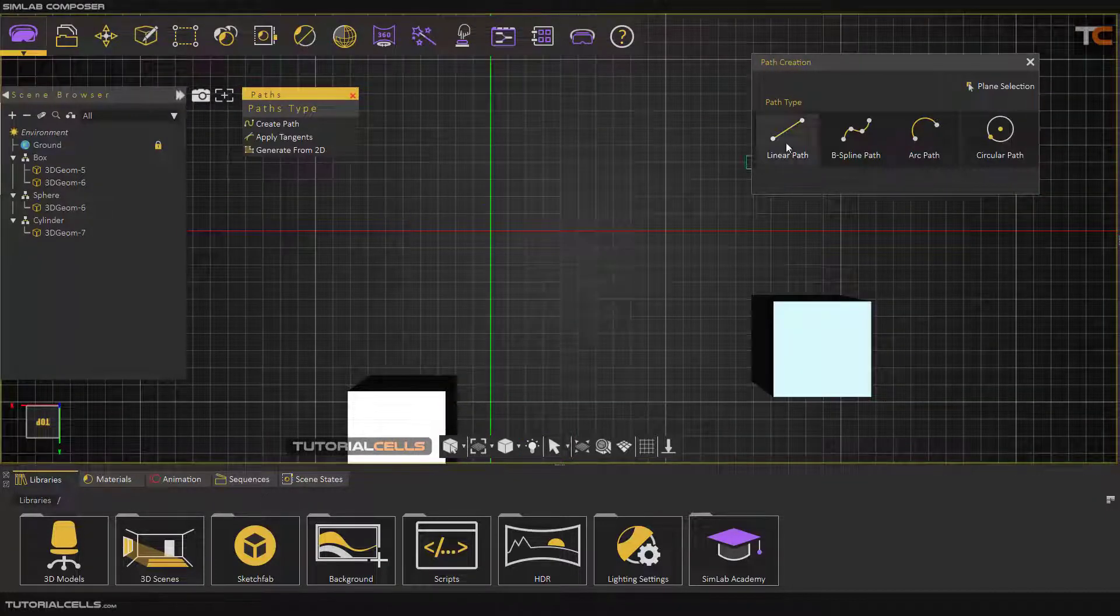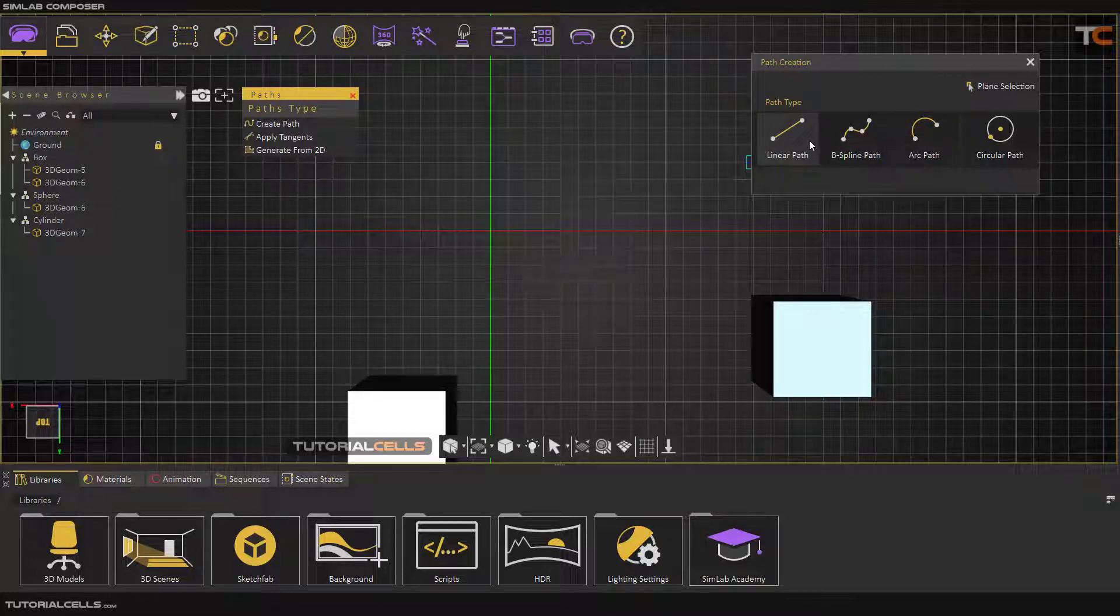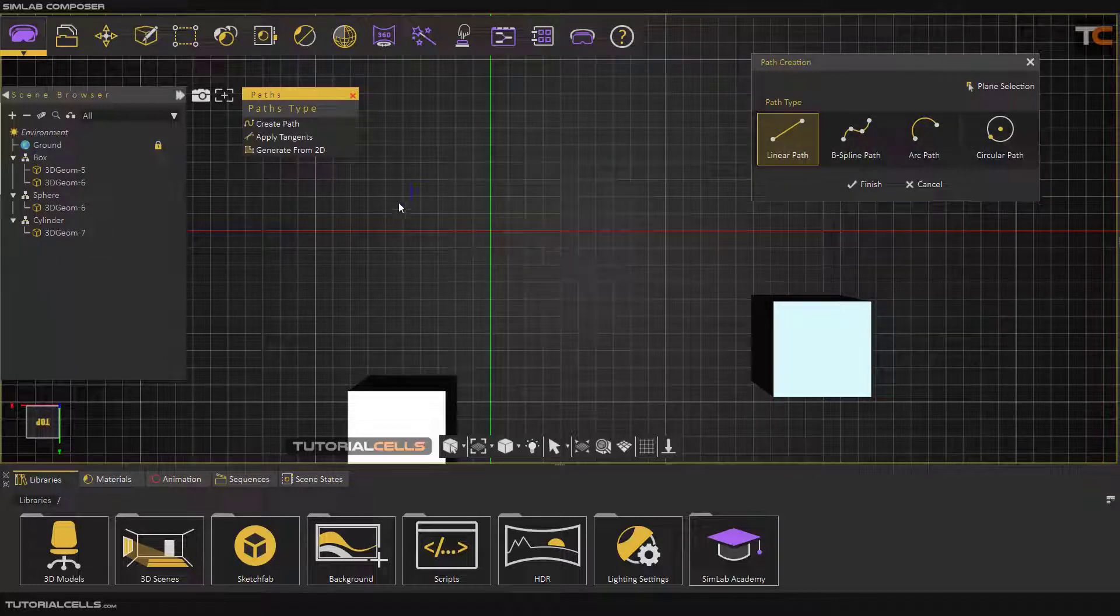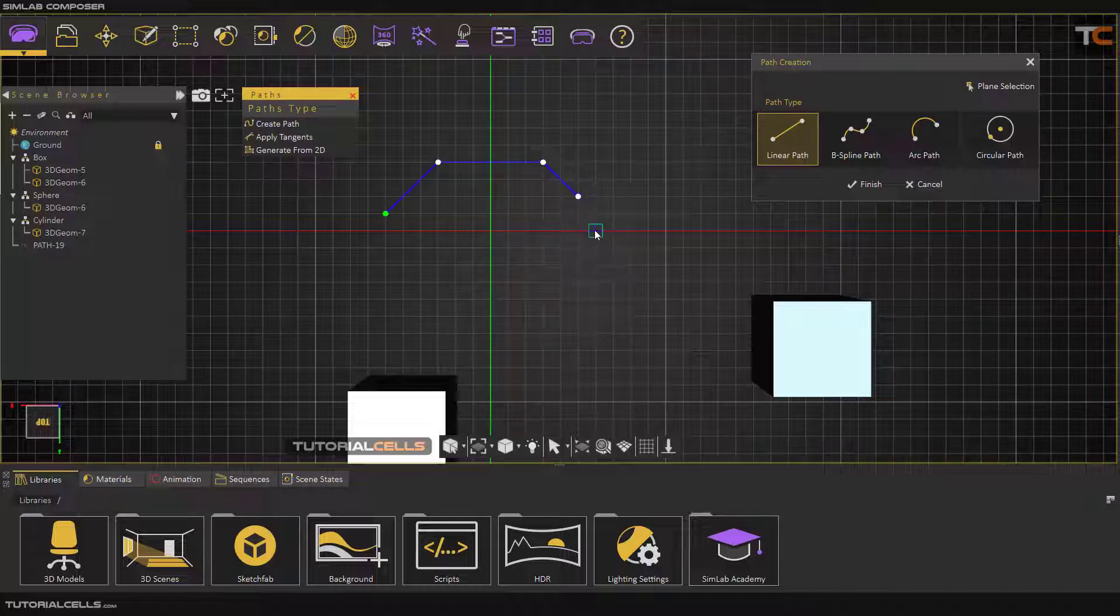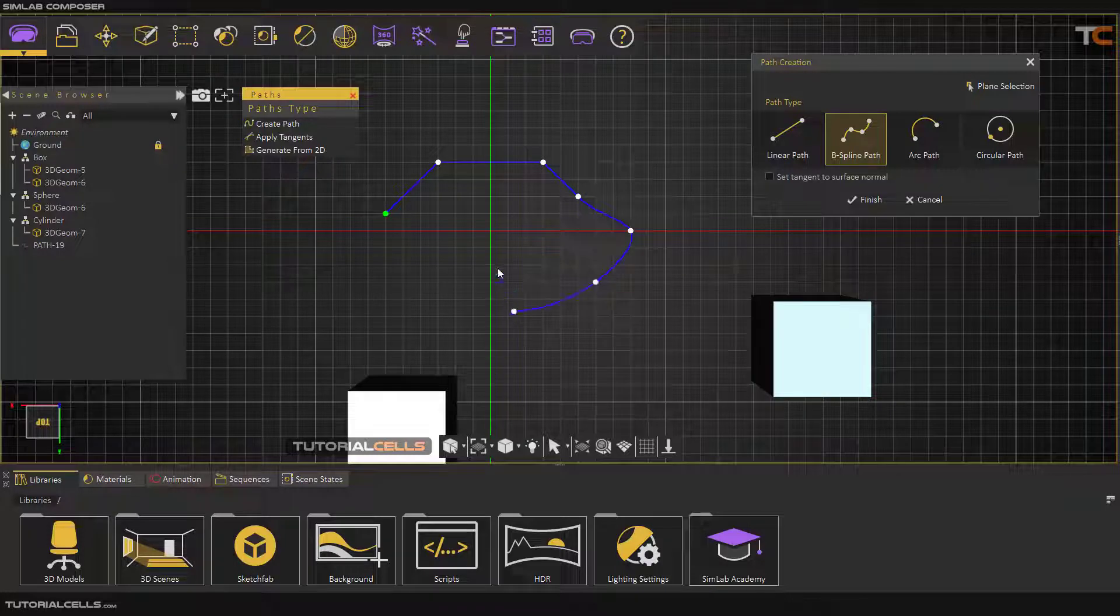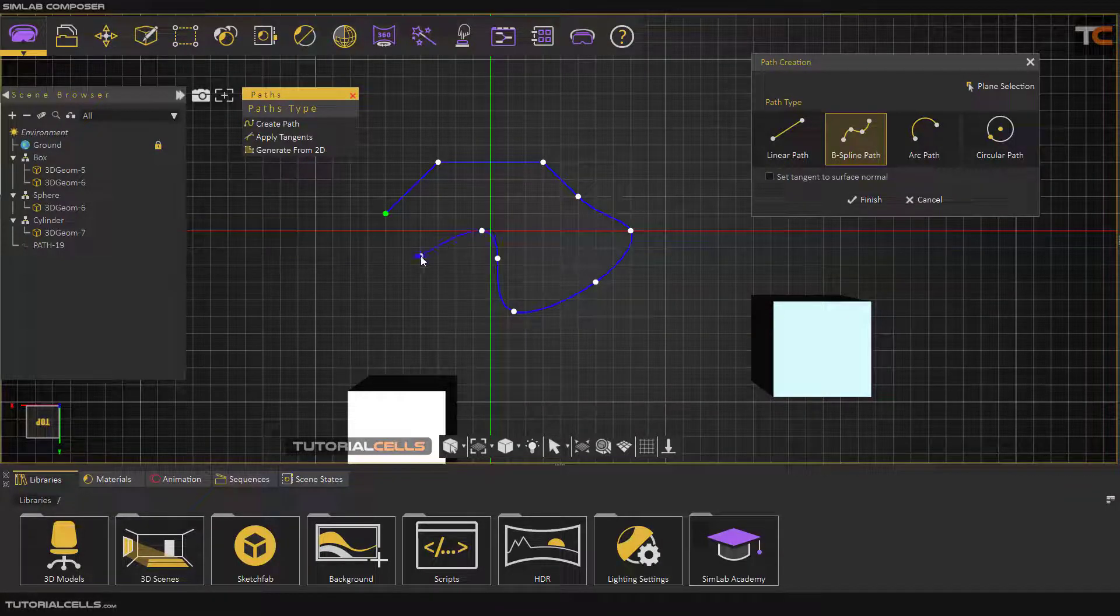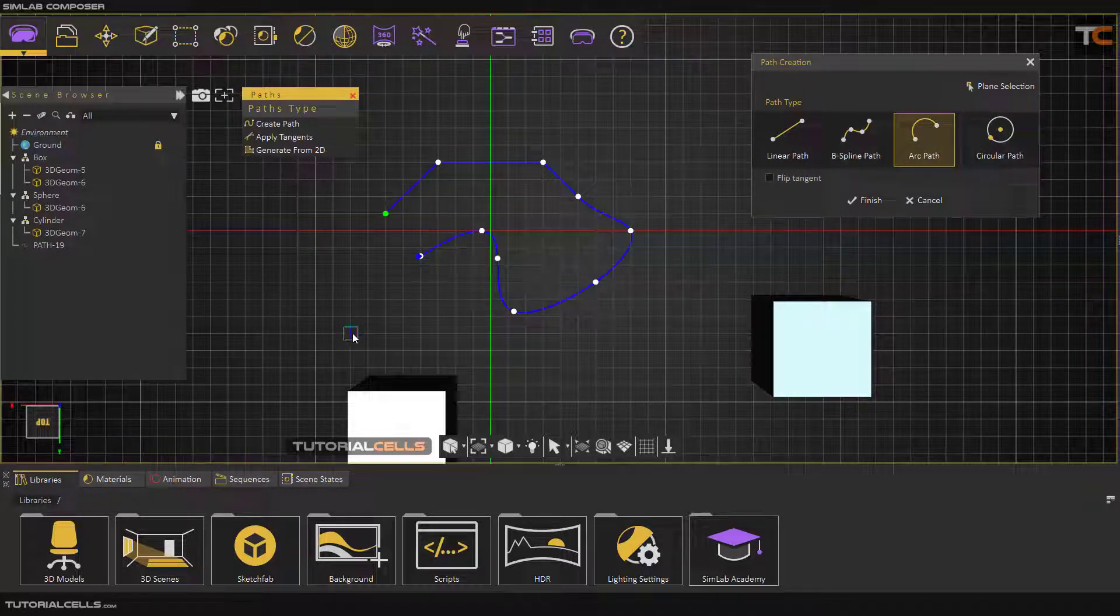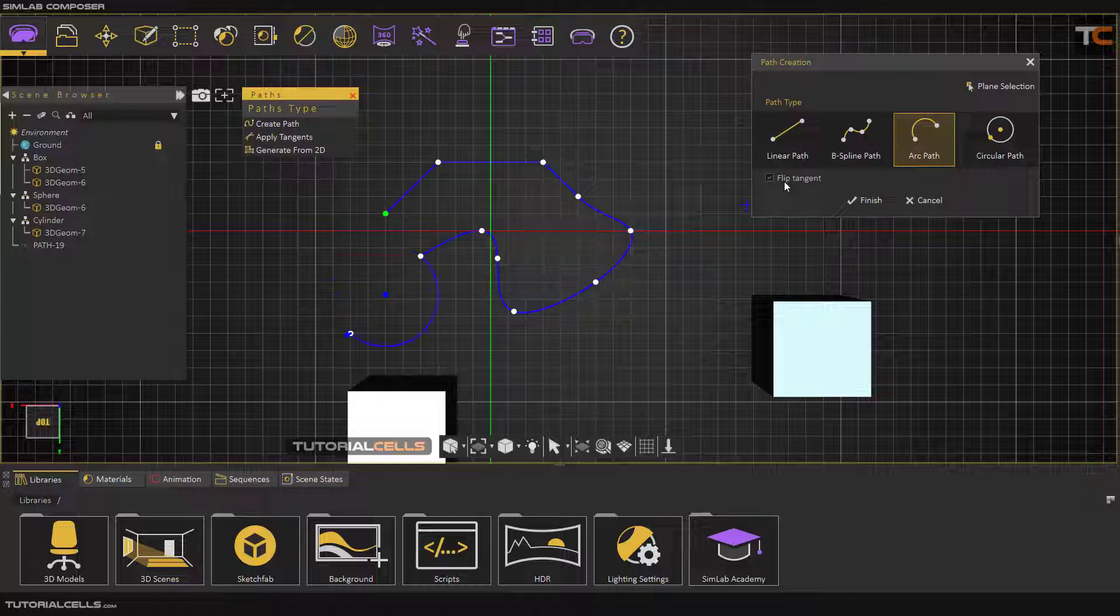You can create three shapes of paths and the circular path. First is Linear. You can click, click, click to draw a linear path. You can continue with B-spline path, which is a tangent mode. As you can see, you can create a B-spline. Or you can create an arc path. On the second click you can create an arc. In settings you can flip the tangent if you want.